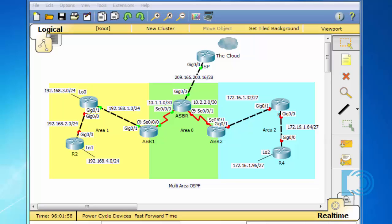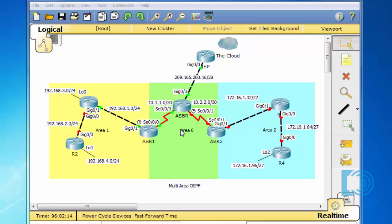This is part three in a multi-part series on multi-area OSPF. I'm doing this demonstration using Packet Tracer 6.2. In parts one and two, we laid out our multi-area OSPF implementation. We've got area zero here in the middle, area one on the left, area two on the right. In the last video, I configured the Autonomous System Boundary Router and the Area Border Router 1, ABR1 and ASBR.